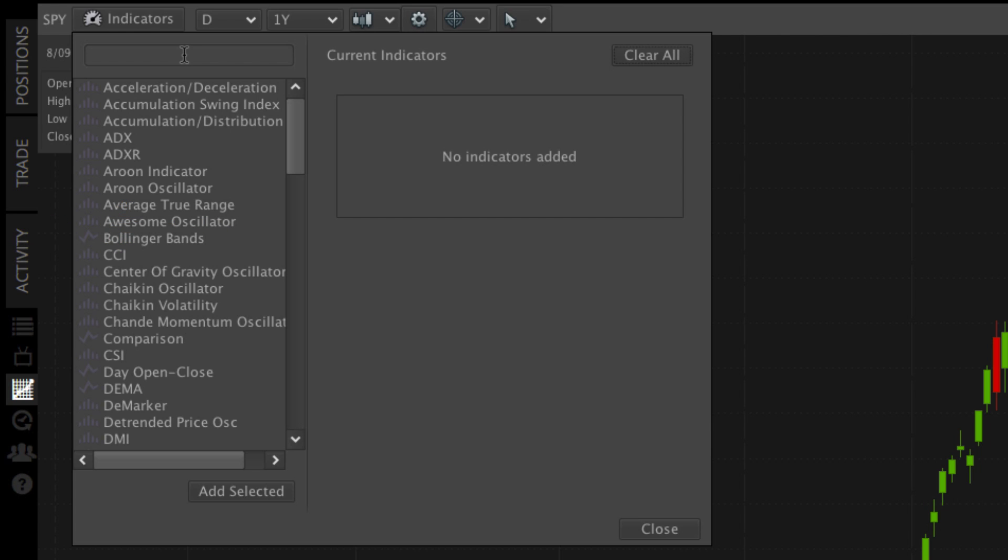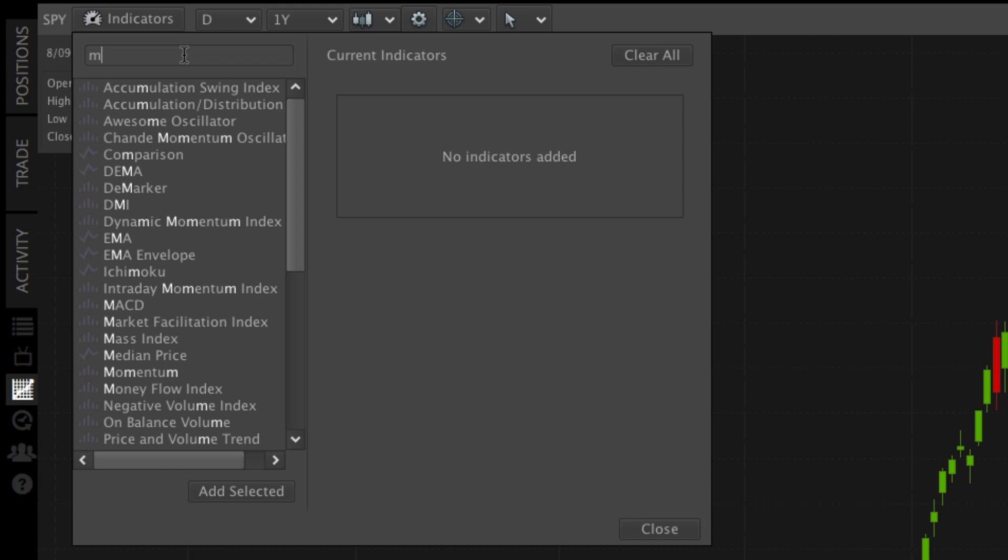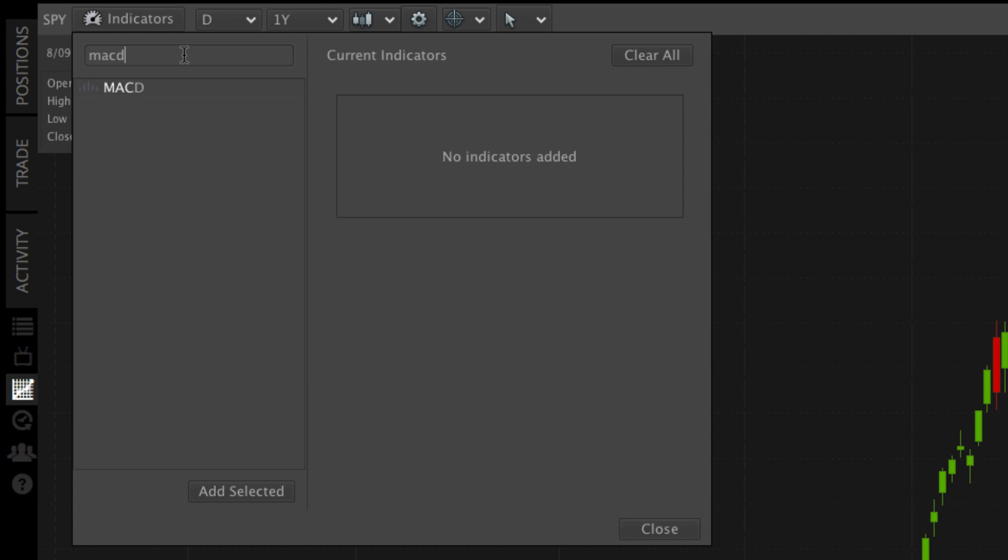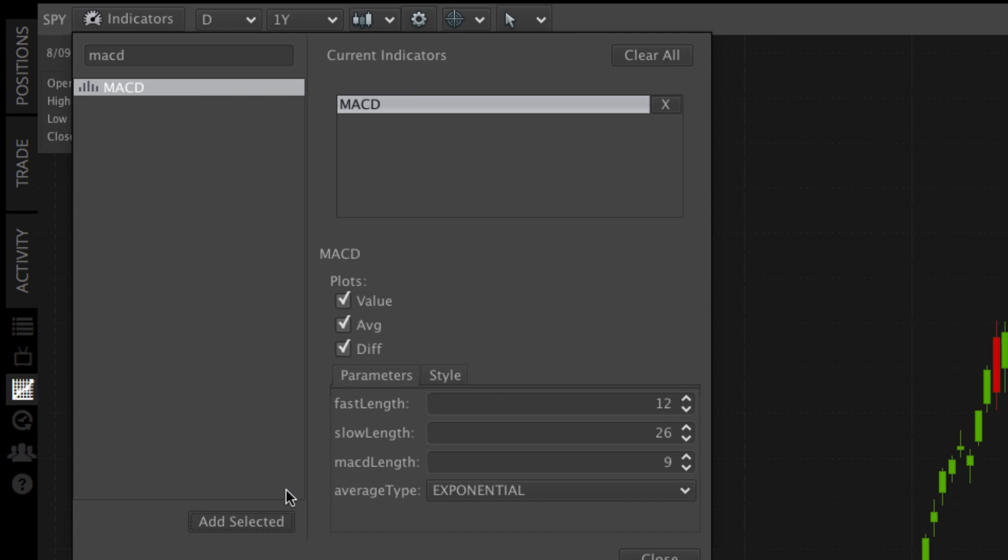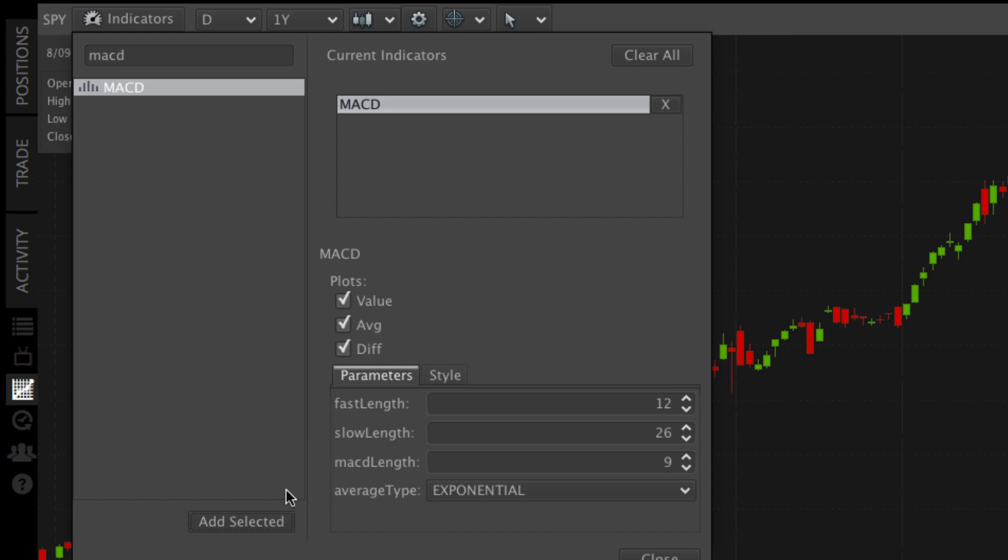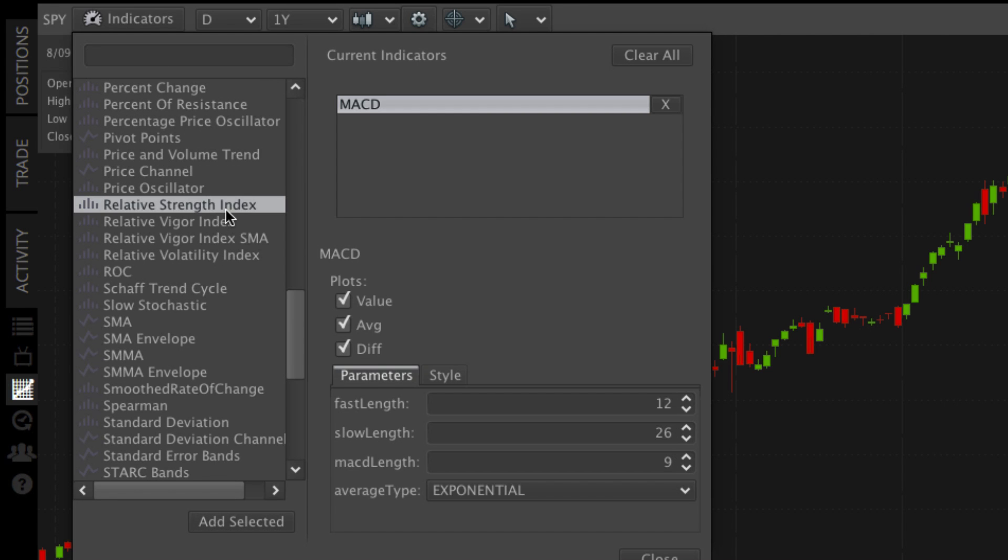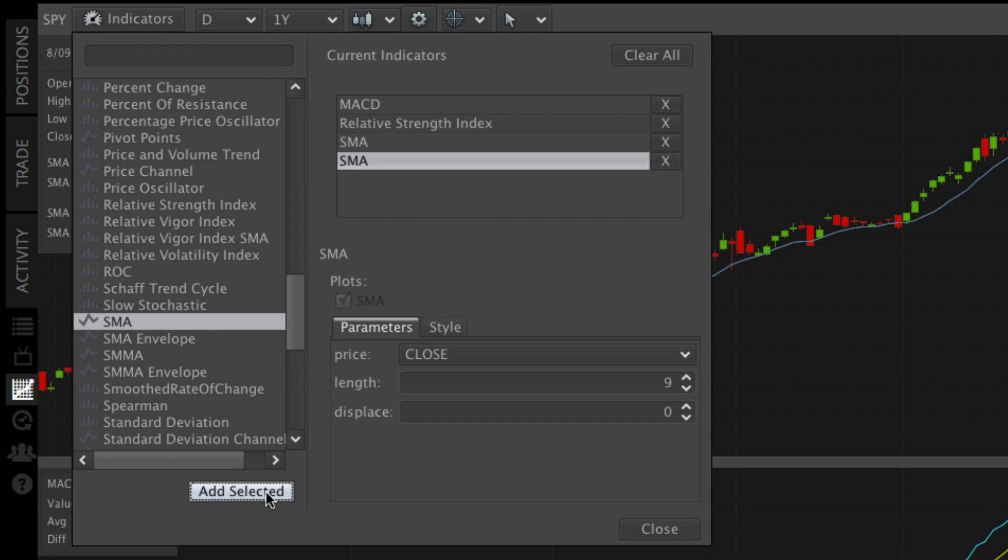Now let's add some indicators. To locate an indicator, type in the search field above or scroll to locate. Once you find the indicator, click to highlight, then click add selected. Your selected indicator will appear in the current indicators window. To add more indicators, simply repeat these steps.